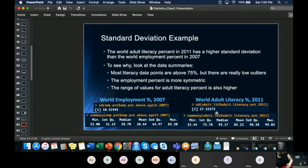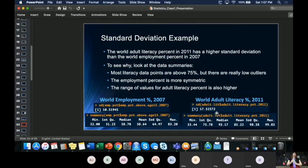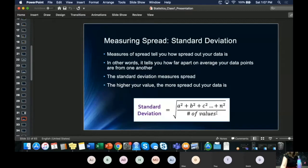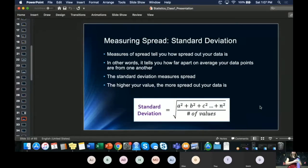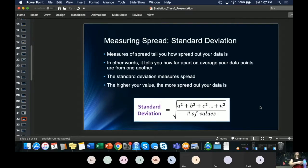Standard deviation is looking at how spread out your data is. I'm trying not to inundate you with formulas — I've never calculated it by hand on the job. You just need to know: the higher the standard deviation, the more spread out it is; the lower it is, the closer the values are together.